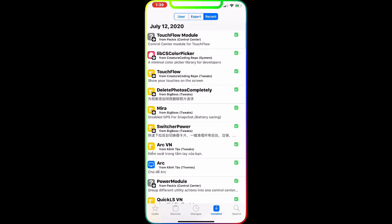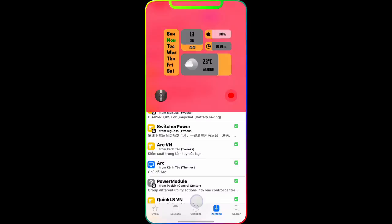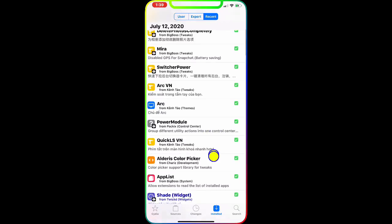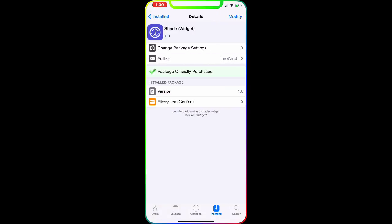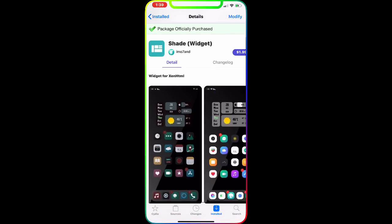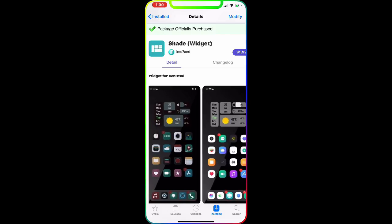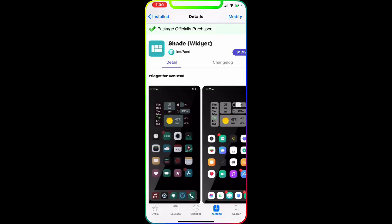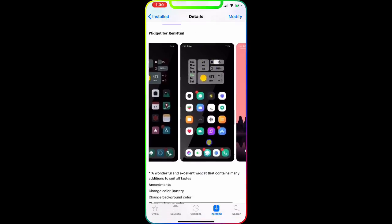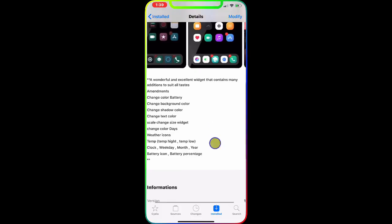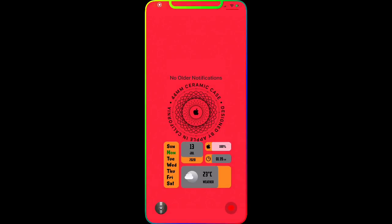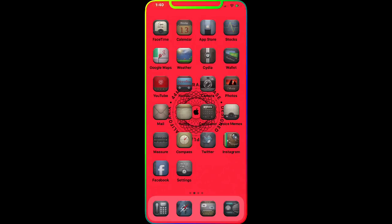Next is the Shade widget. If you look at the picture, you get five widgets in one. You download this and enable it through your XHTML. Right now I have it on my lock screen — you can see Monday through Saturday, all the days, the date, the year, battery, time, and weather. It's a really nice, must-have tweak on your jailbroken device.